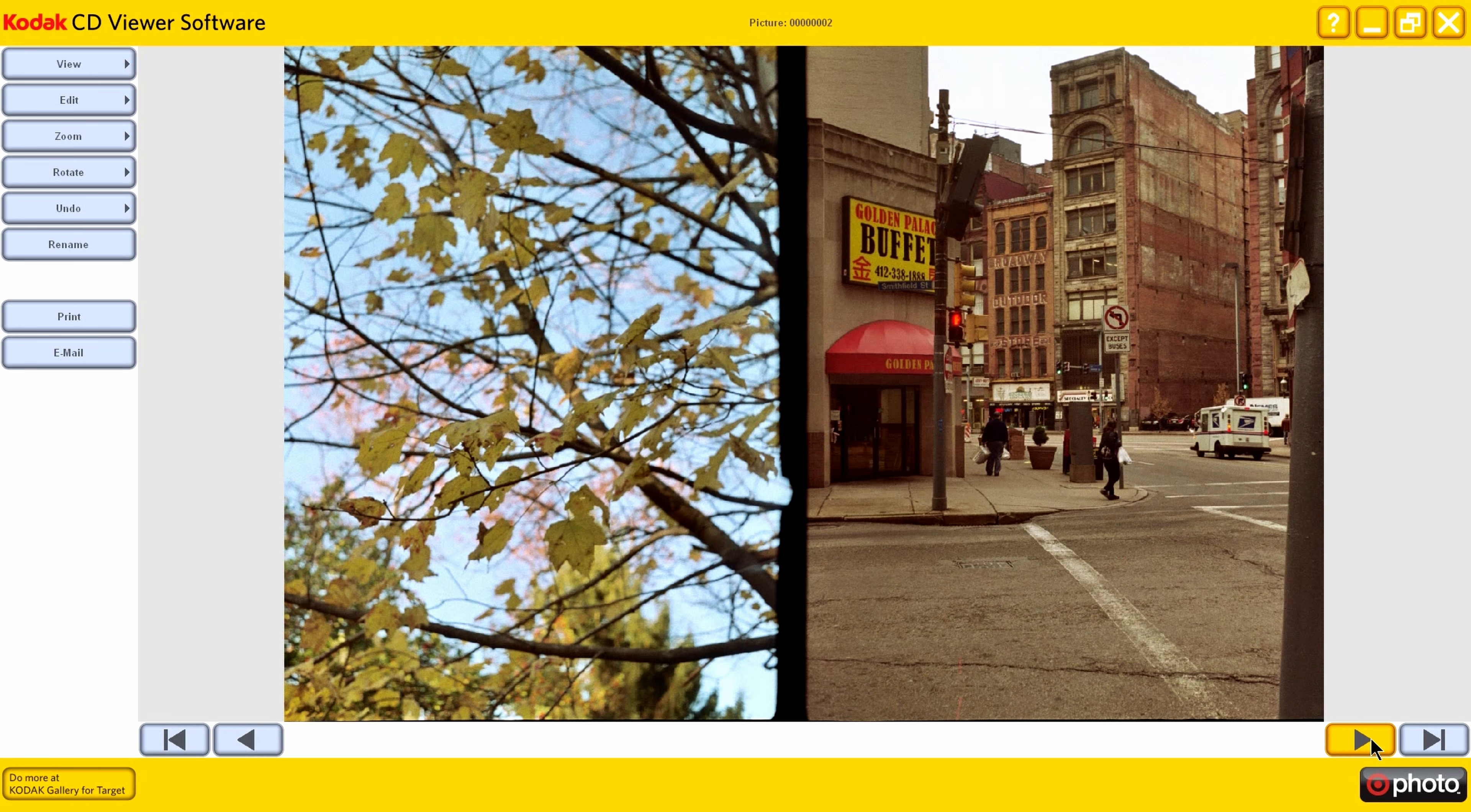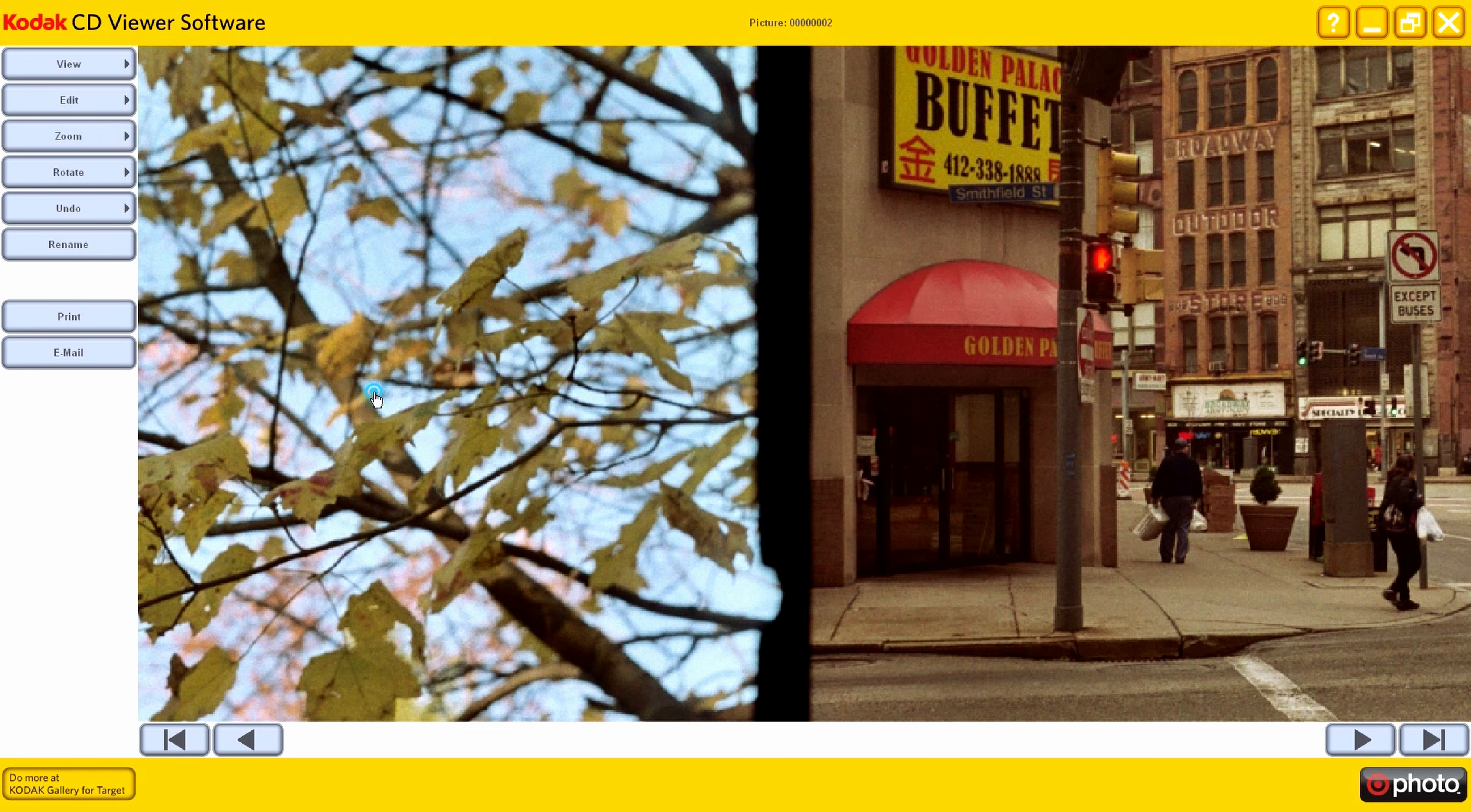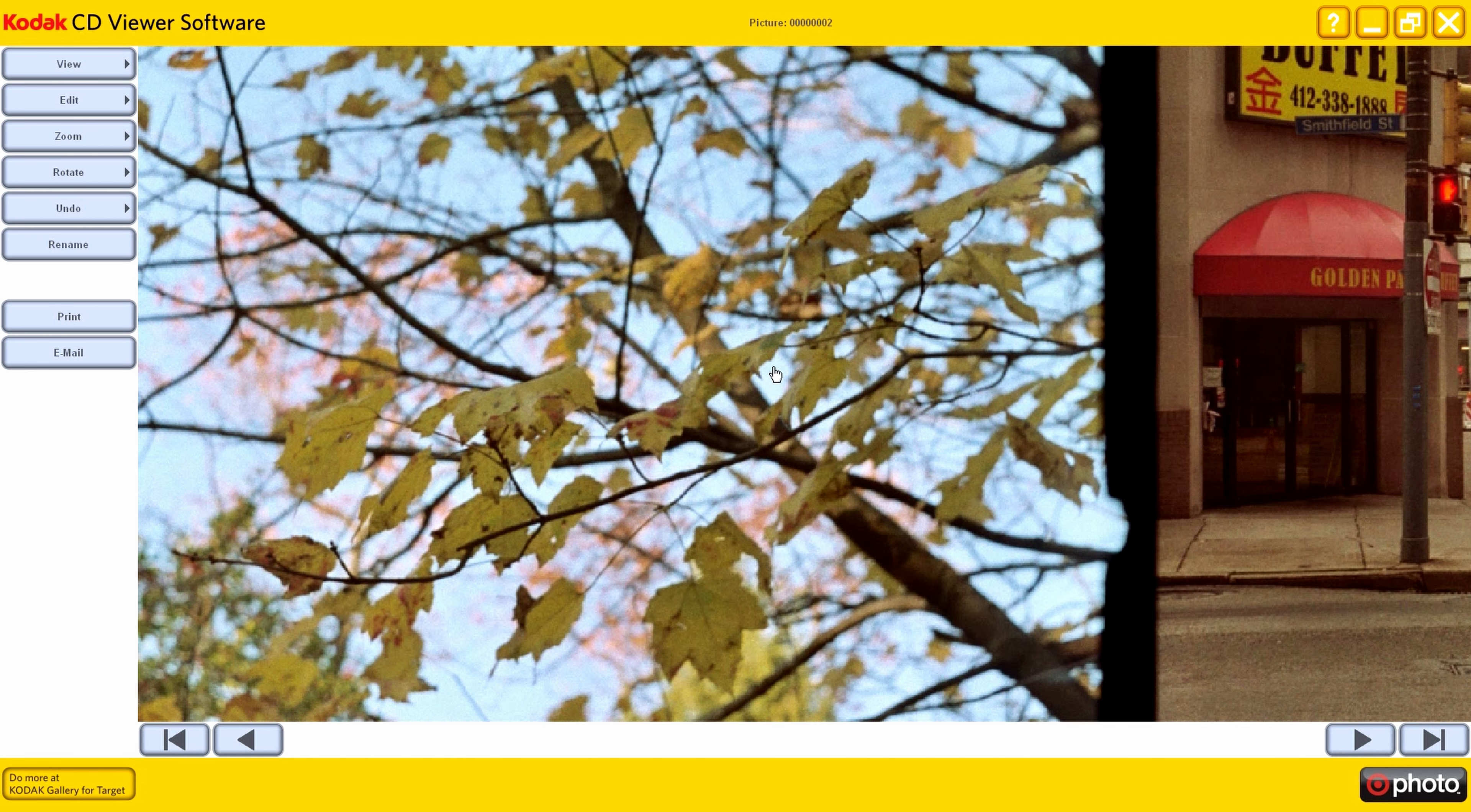Okay. Yeah, this is somewhere downtown Pittsburgh. Sort of cool, actually. The leaves, they are in pretty nice focus here.